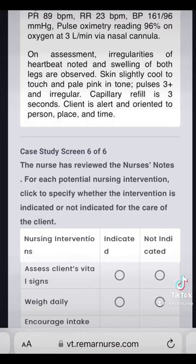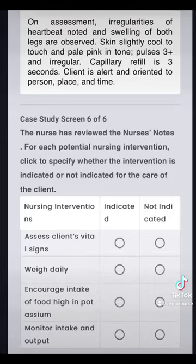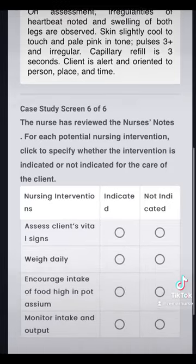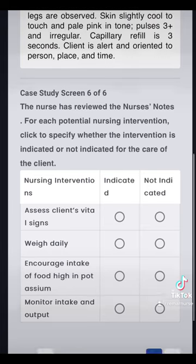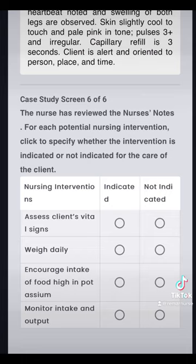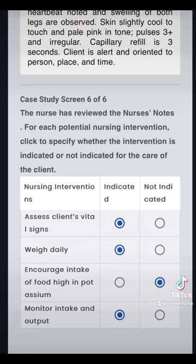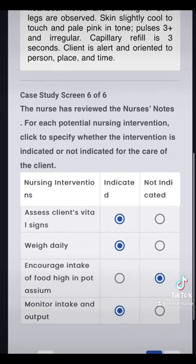Question six is another matrix question where we're looking at possible nursing interventions, and we have to select whether the intervention is indicated or not indicated. Assess client vital signs — that is going to be indicated. Weigh daily. Encourage intake of food high in potassium. Monitor intake and output. I'm going to go with indicated for vital signs, daily weights, and monitor intake and output.